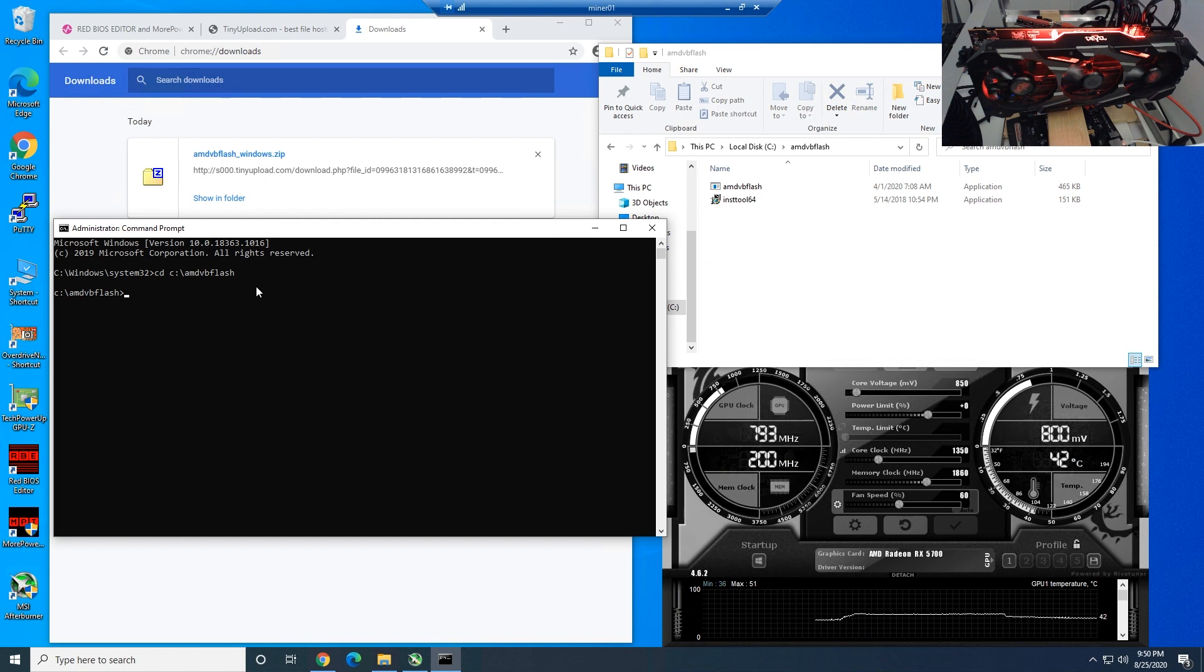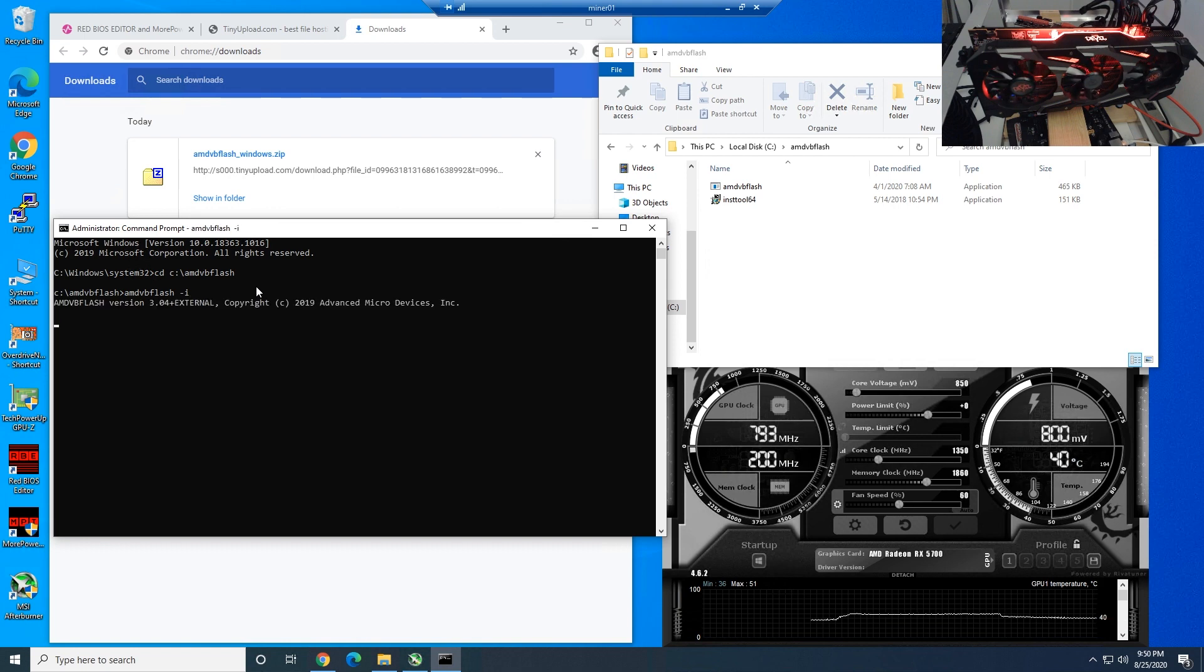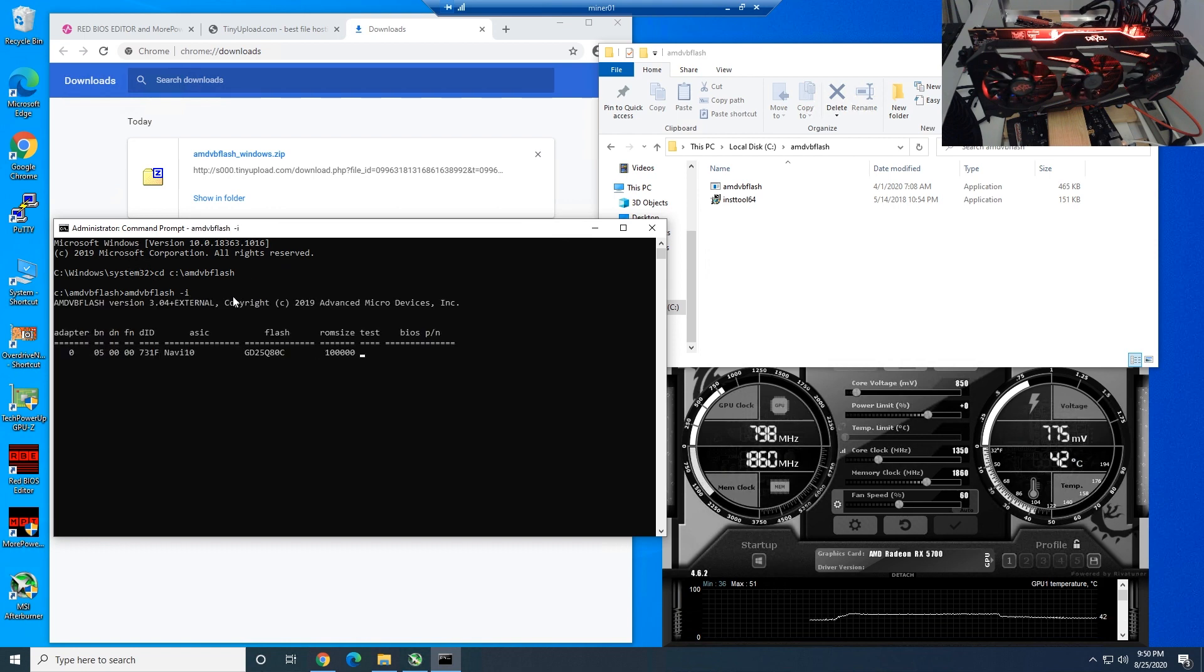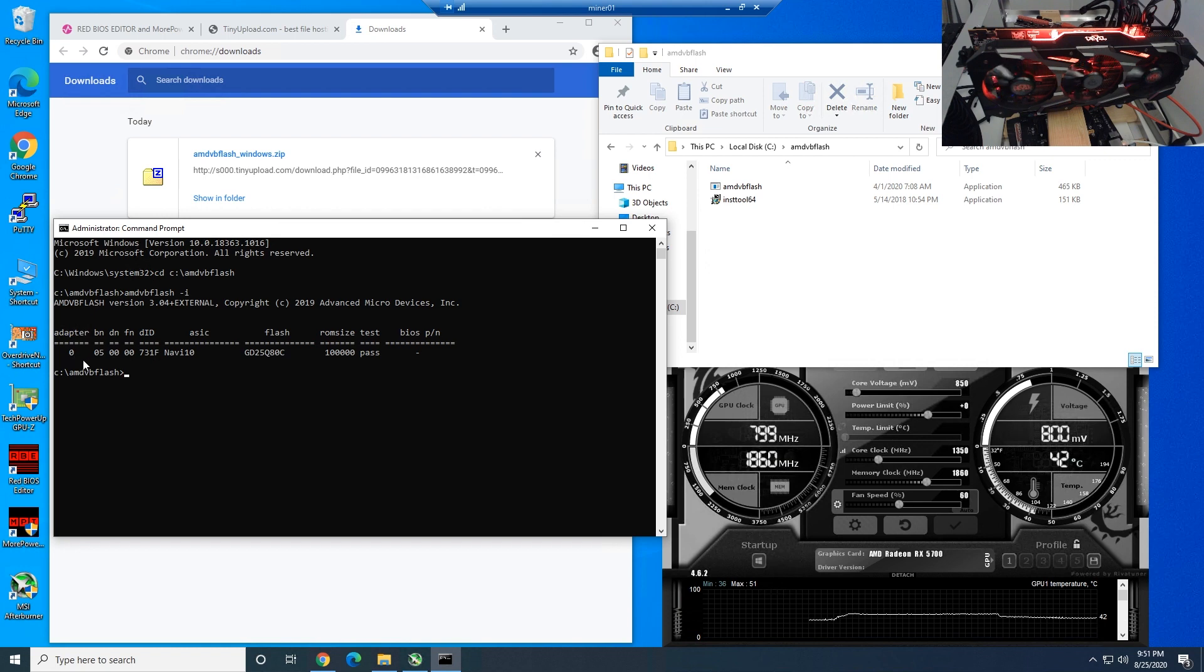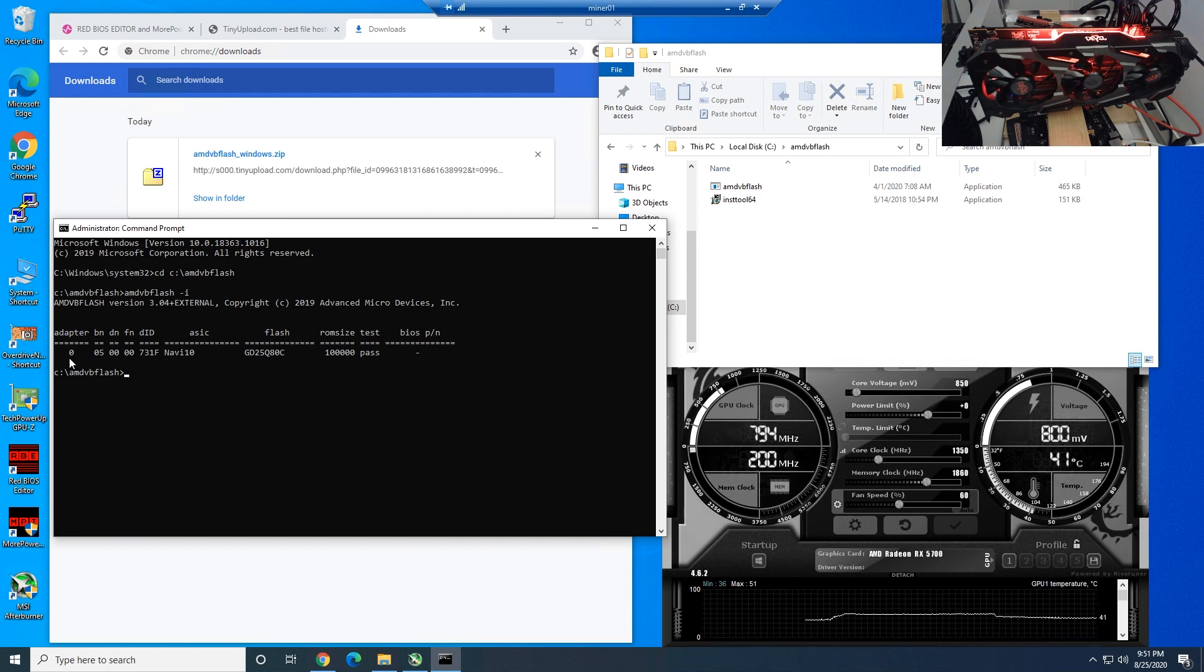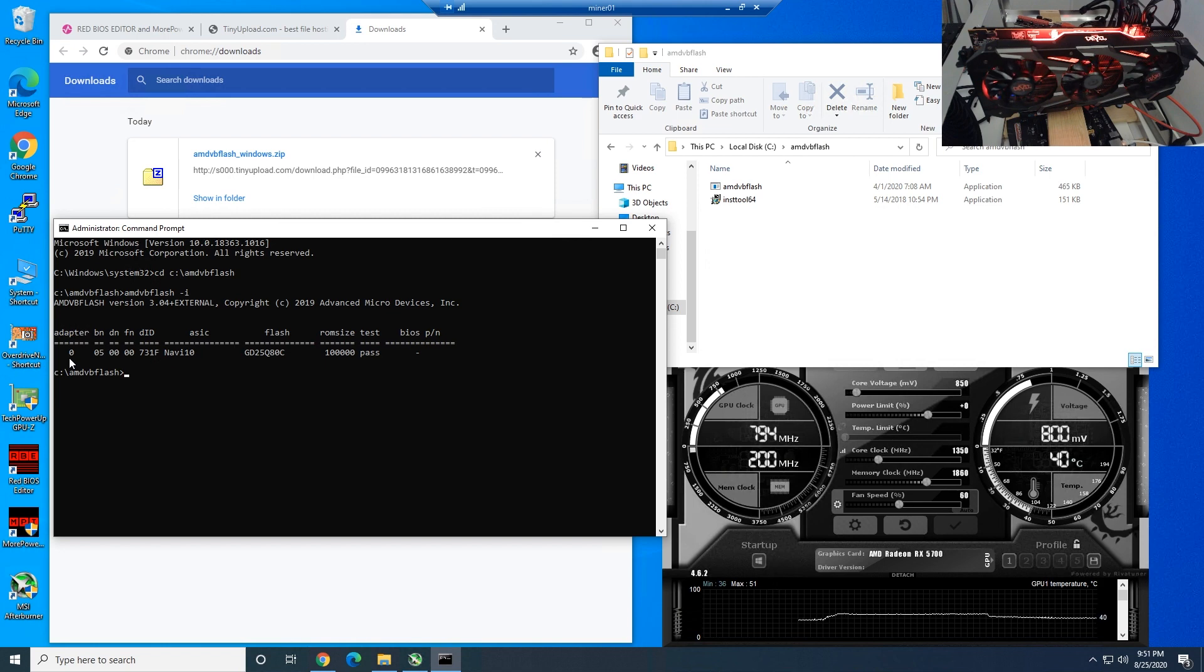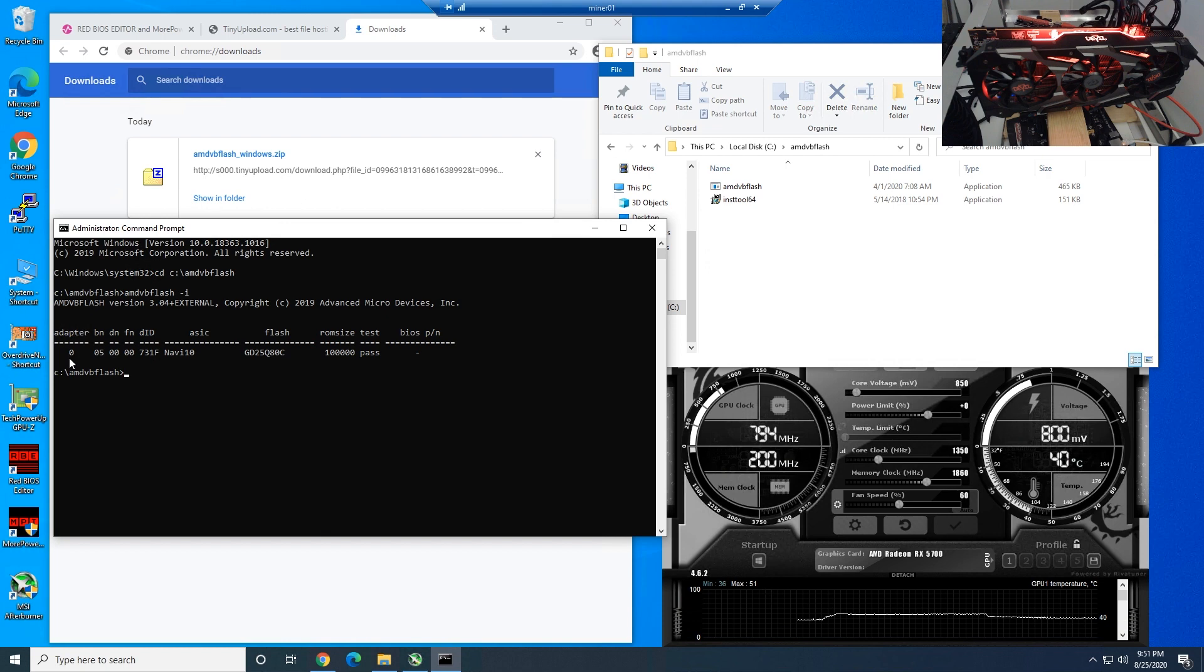Step number six is to type in amdvbflash space dash i, hit enter. What this is going to do is basically get the information of your GPU and which adapter it is. In this demonstration, we only have one GPU plugged in right now, and I definitely recommend BIOS modding one at a time. There might be a chance of screwing something up, and you may be flashing the wrong GPU with the wrong BIOS.